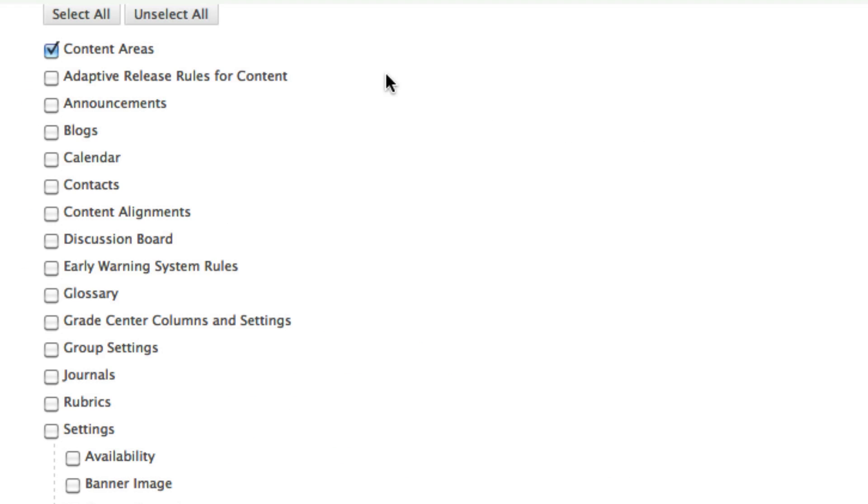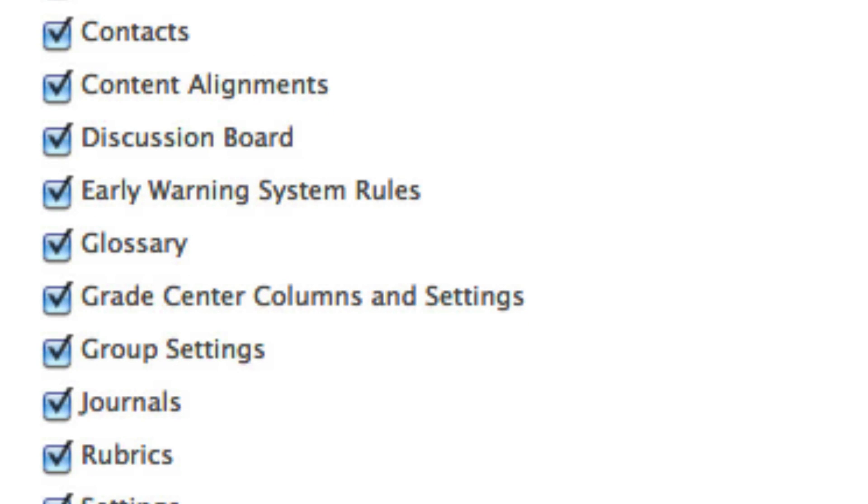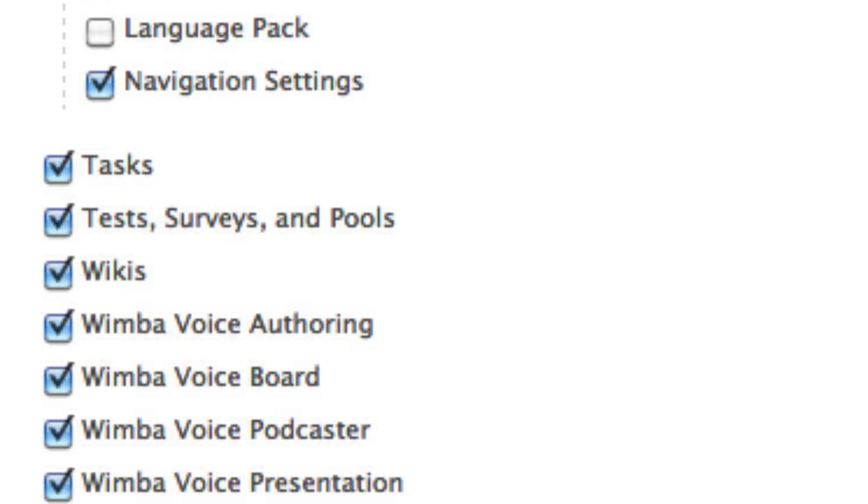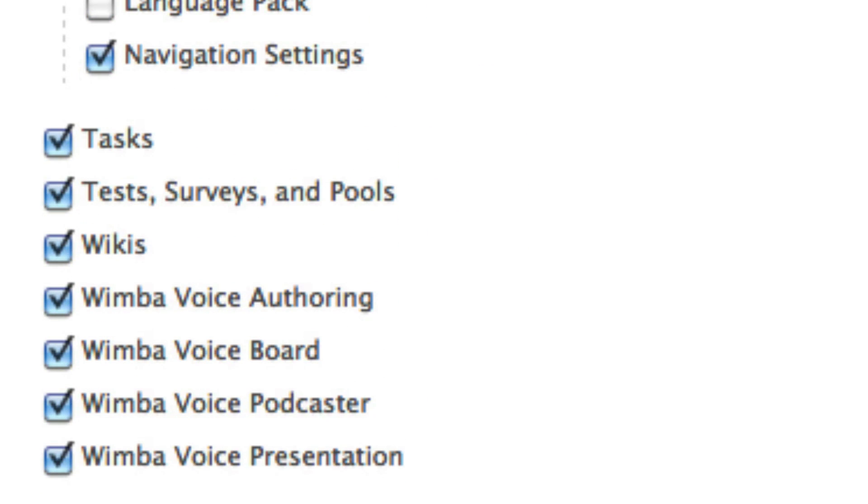Click the Select All button to install the full complement of course pack resources. If you wish to only install Assessment and Test Banks, select Grade Center Columns and Settings and Test Surveys and Pools.